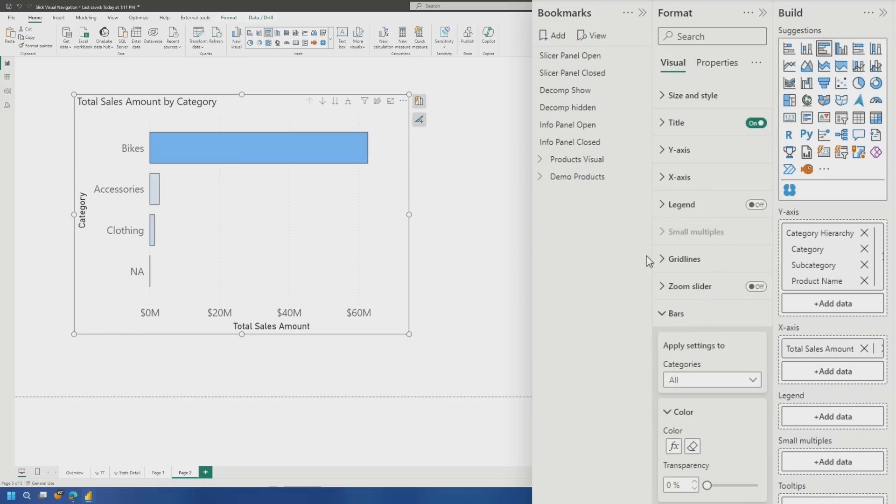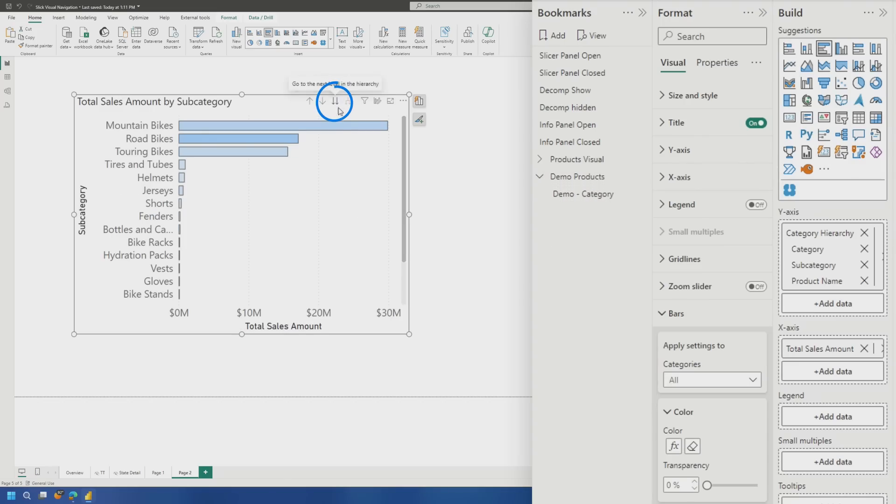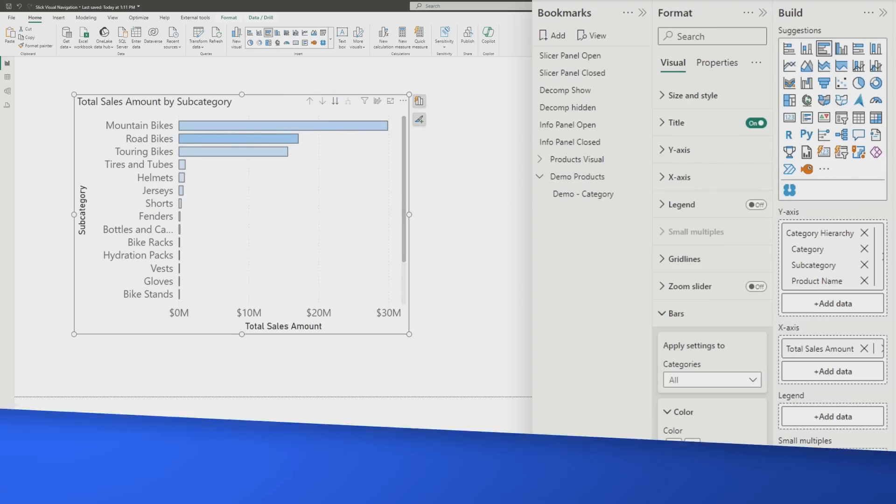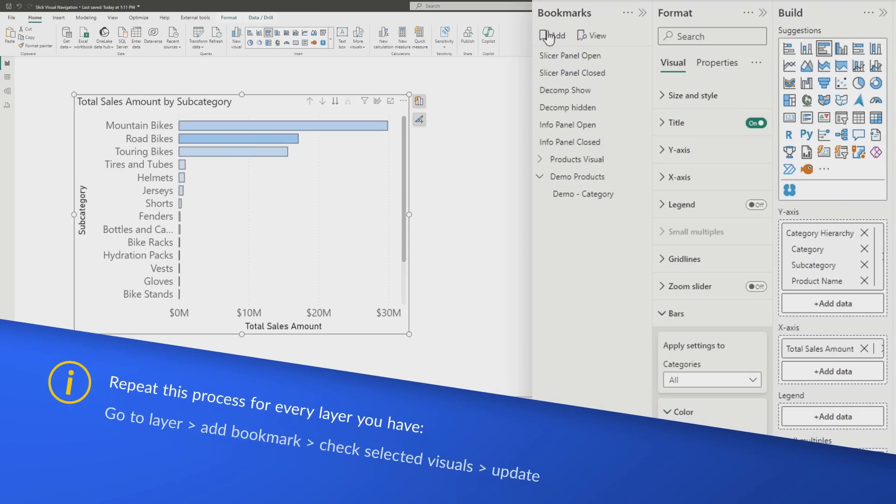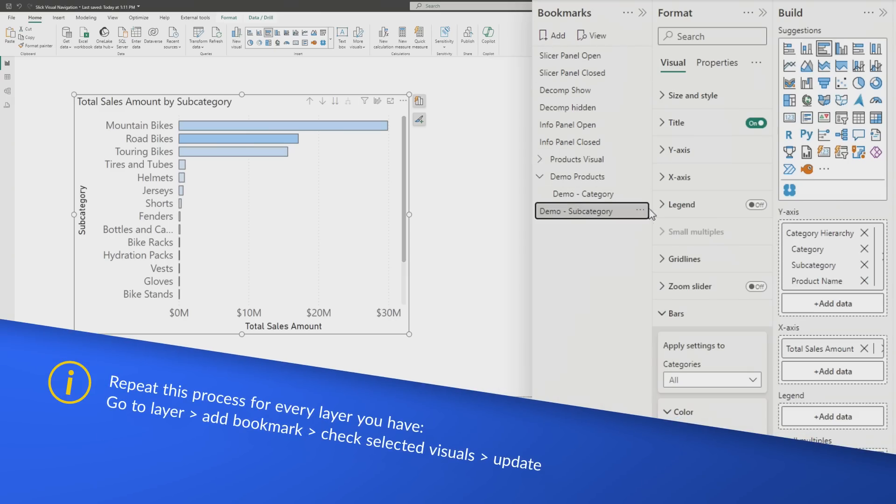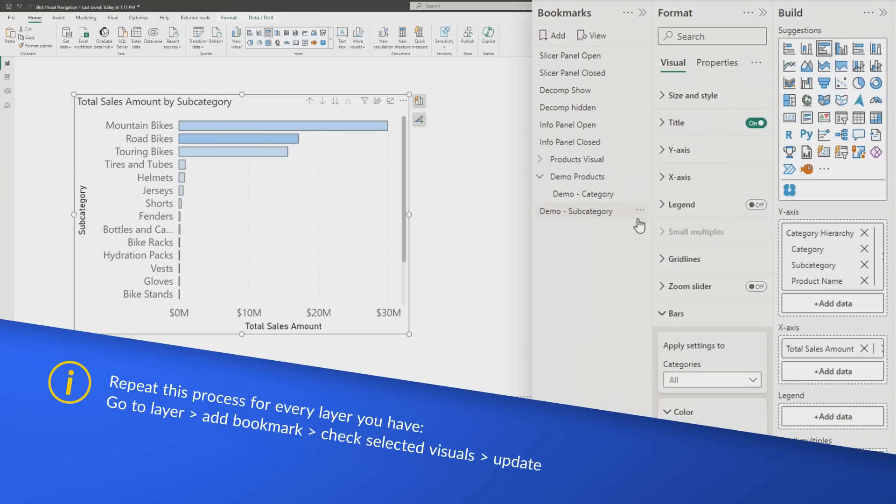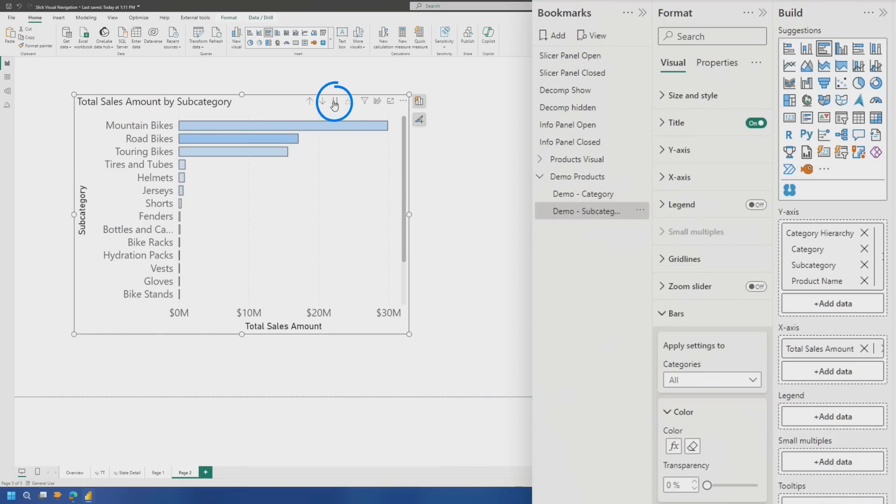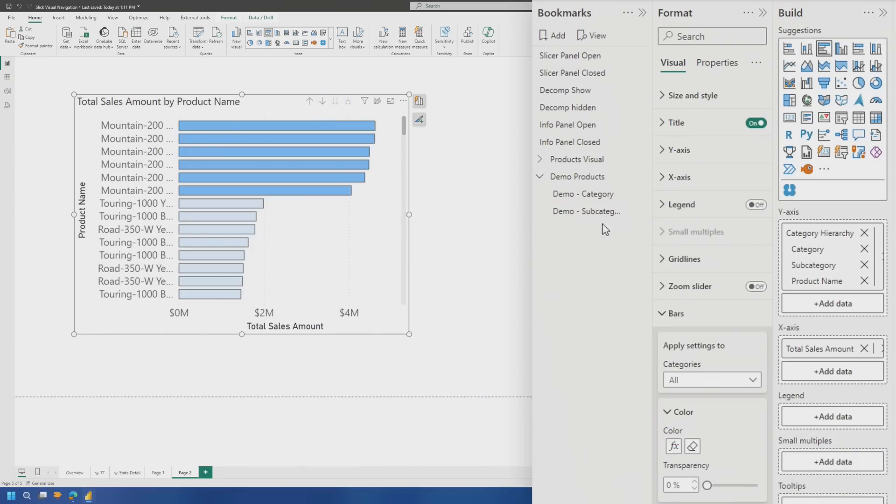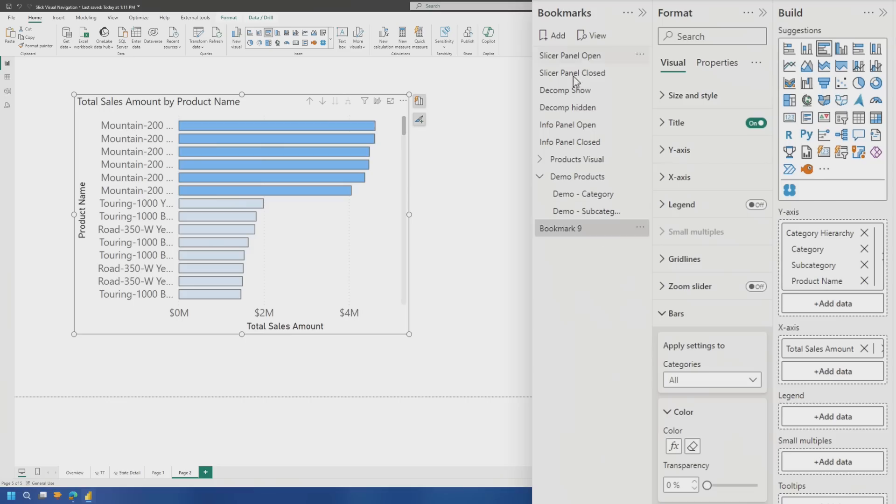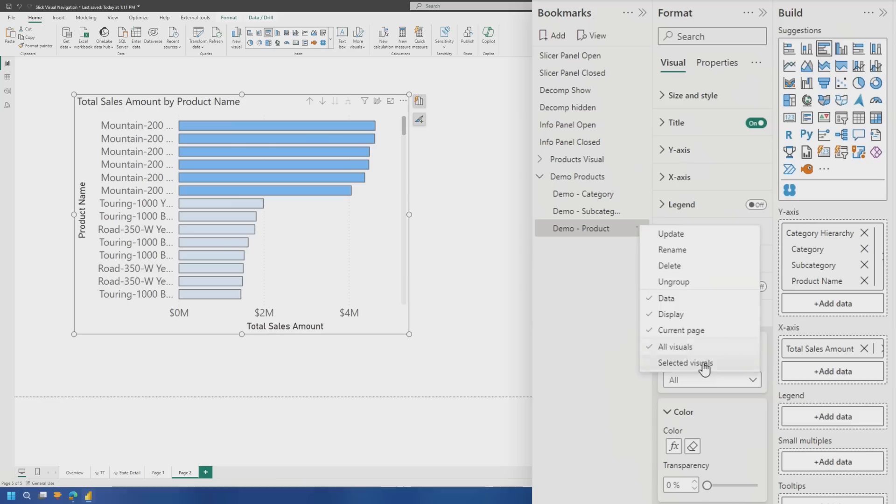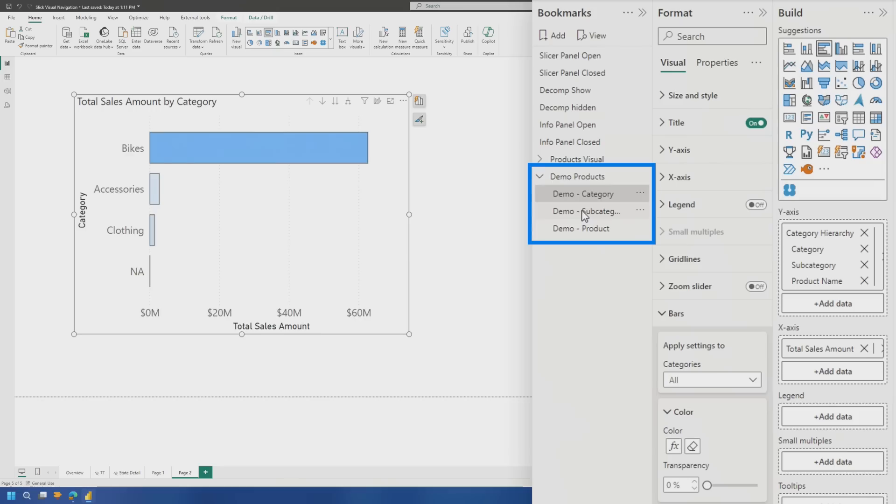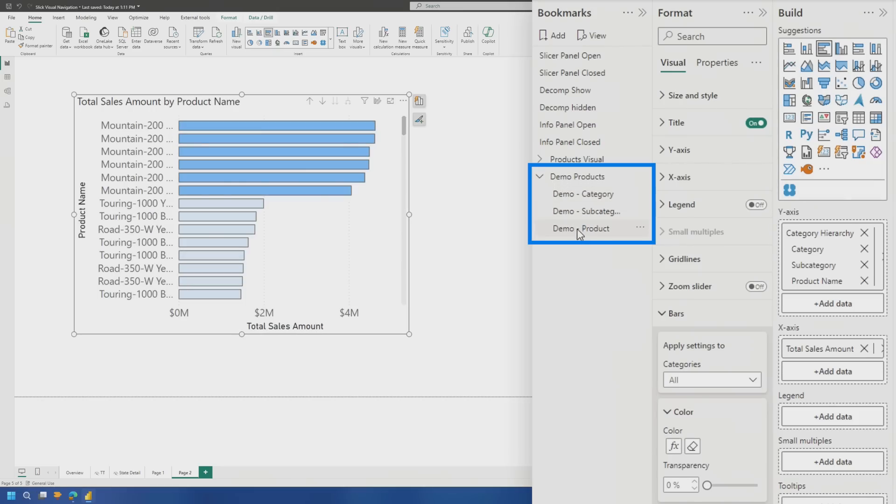So now what I also want to do is I want to group this and you'll see that I already had the product visual bookmarks defined for the other visual. So, okay, cool. So we've got our demo products and now we're going to go down a level. So now we're on the subcategory and then we're going to go ahead and do another bookmark. I'm going to make sure it's selected visual, update, add it into the group, and now we'll go down to product name. We'll add, select a visual and then we'll update. And then when we switch between these, you'll see that it goes from category to subcategory to product.